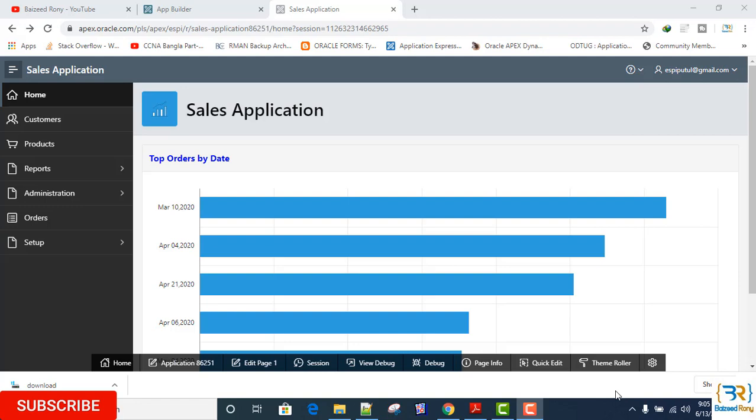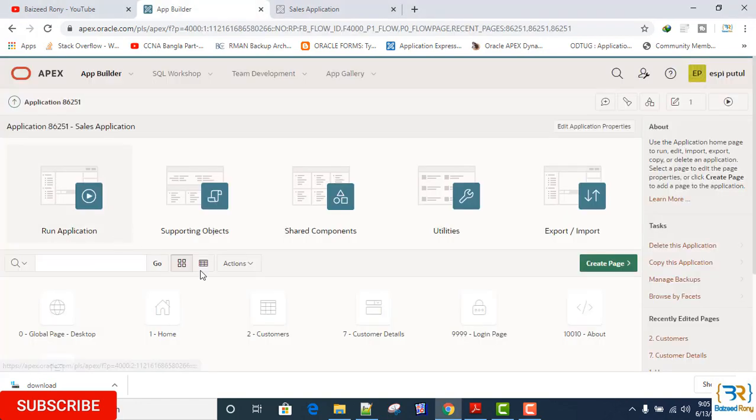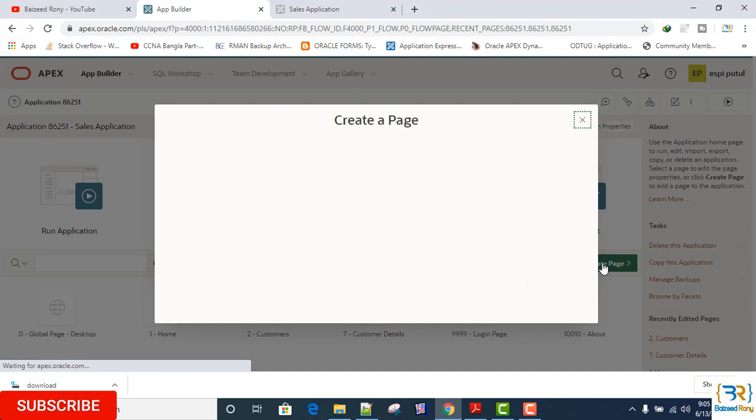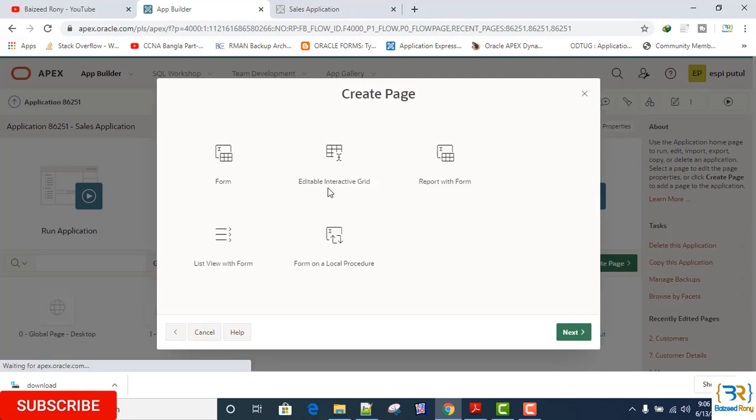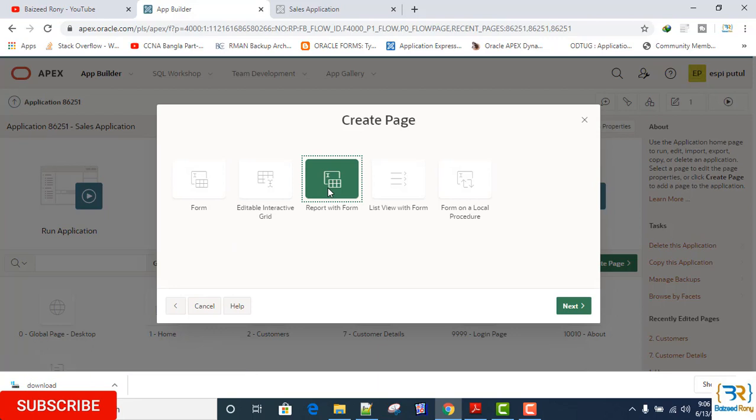From the app builder, click on create page. Page type: form. Create page report with form.